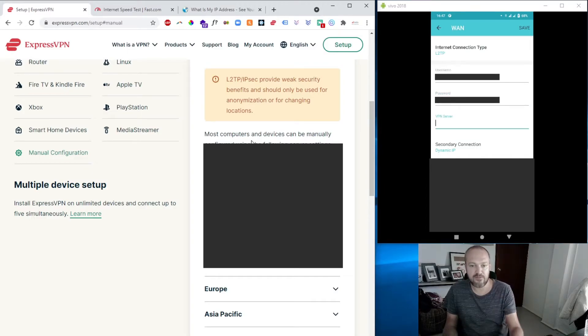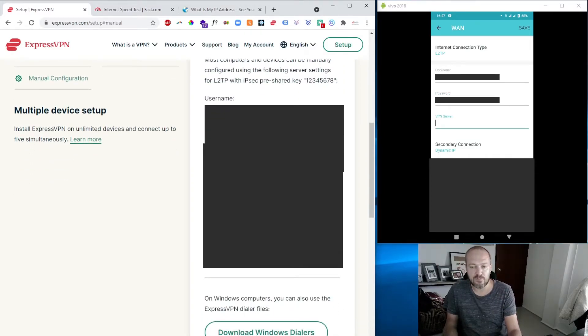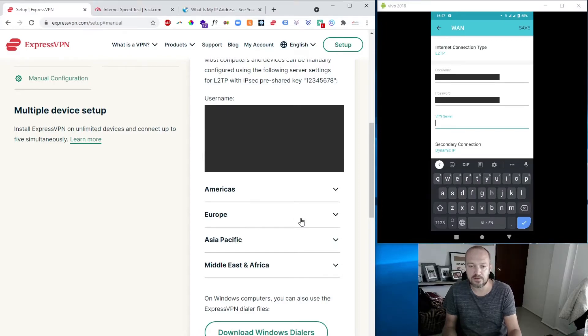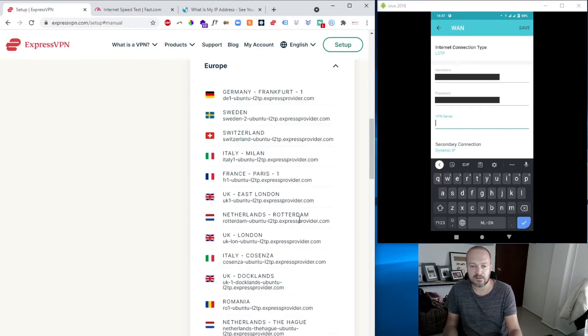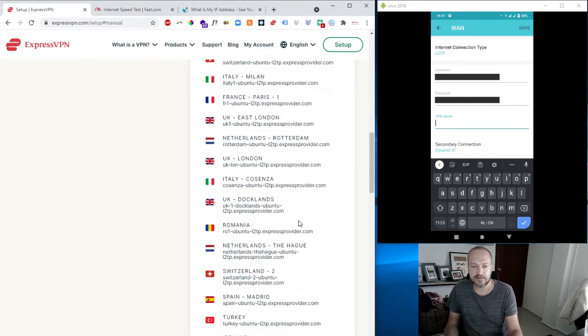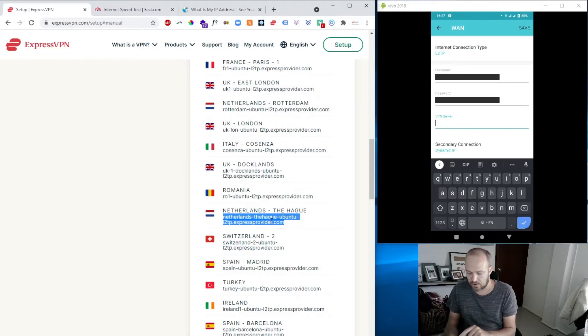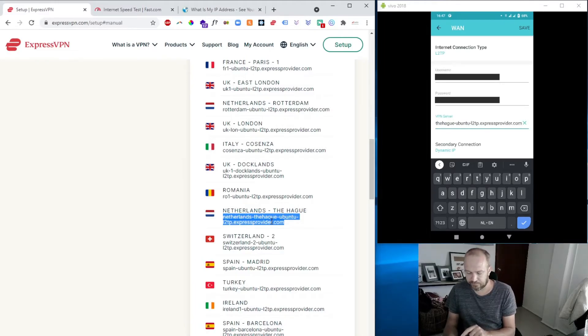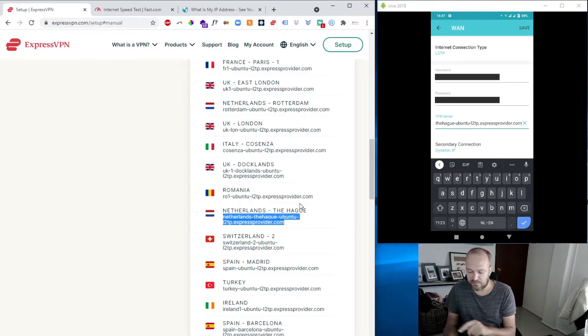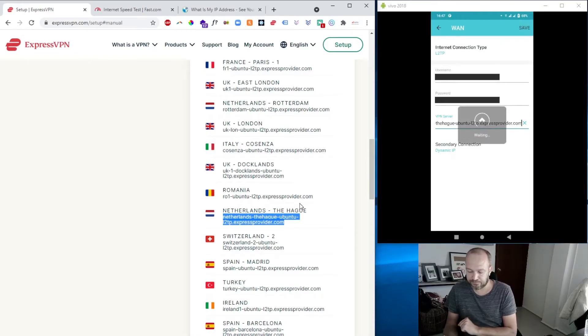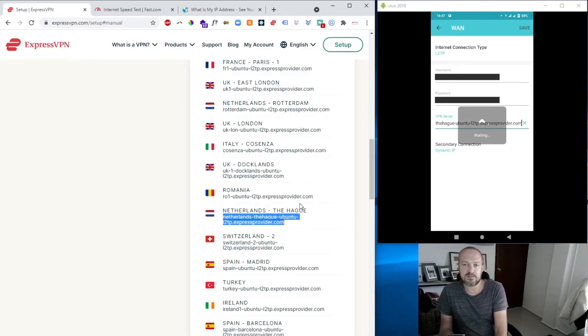Okay, now for the VPN server, what we need to do is pick one from our location. So in this case, I want to connect to the Netherlands. I'll go for the Netherlands one, drop it in, and then we're good to go.